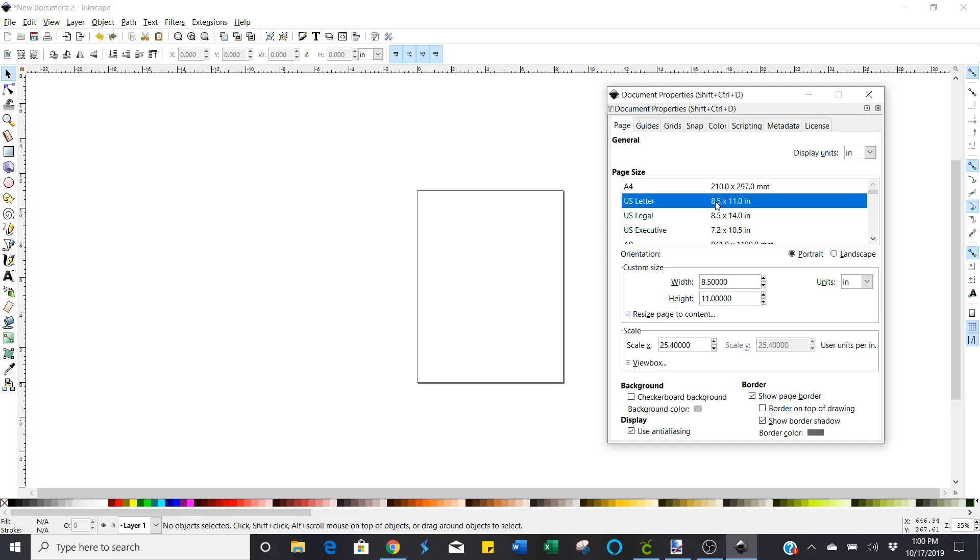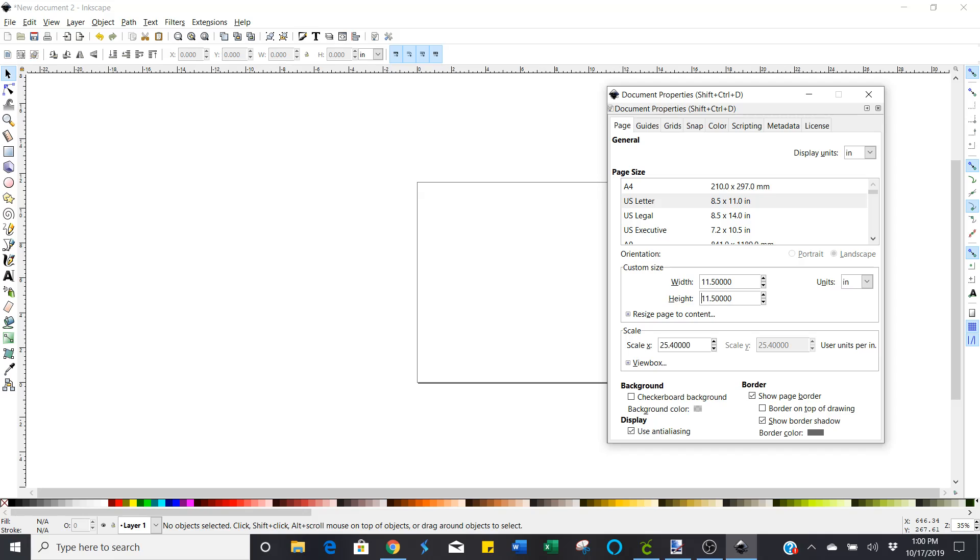Now you can go in here because we all know that our Crickets will cut images as big as 11.5 by 11.5 or if you have the longer mat it'll cut 11.5 by 23.5.